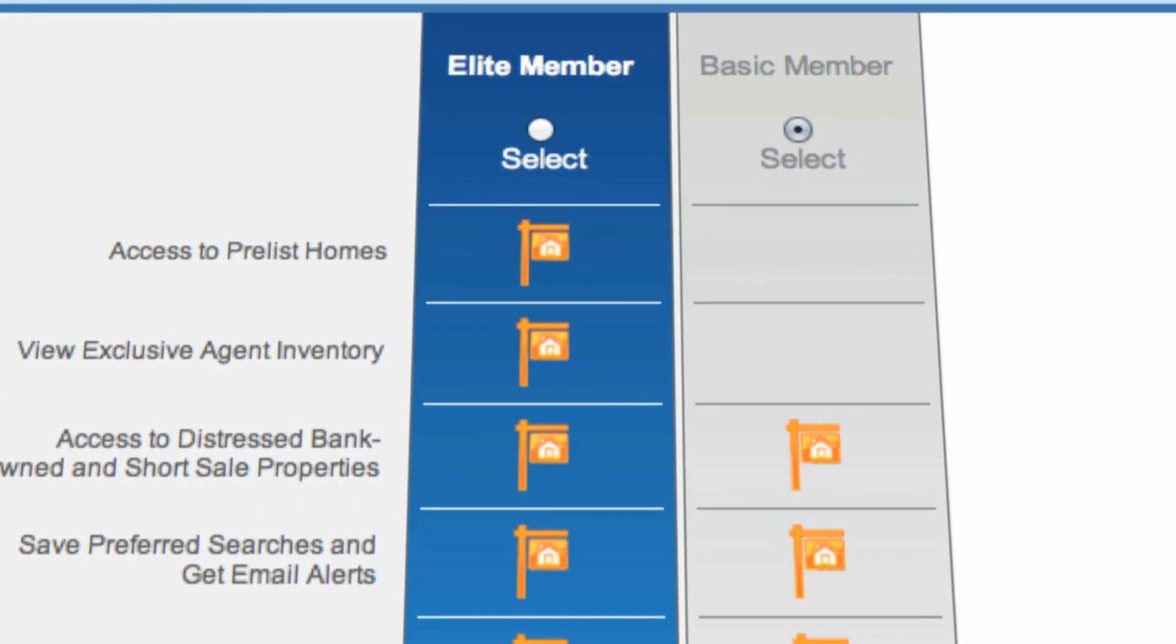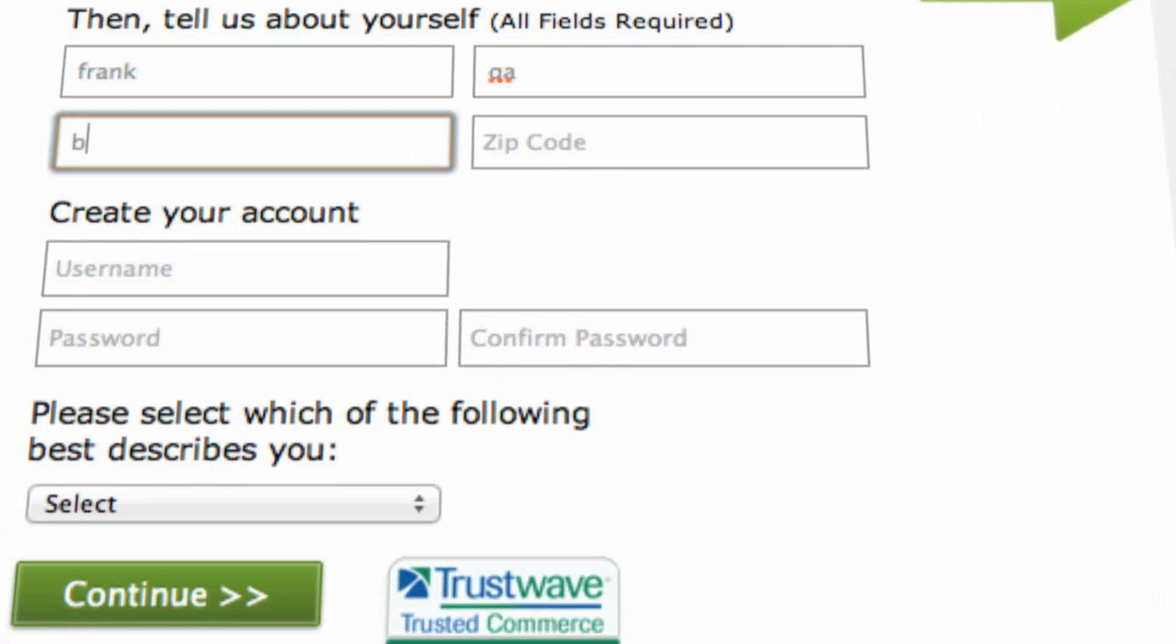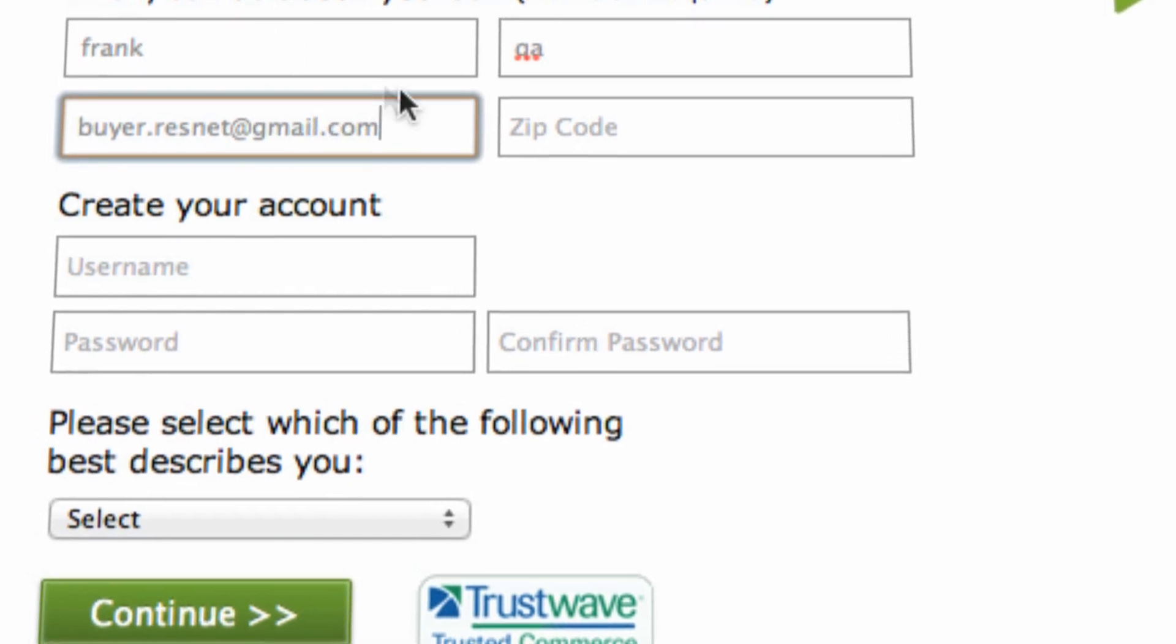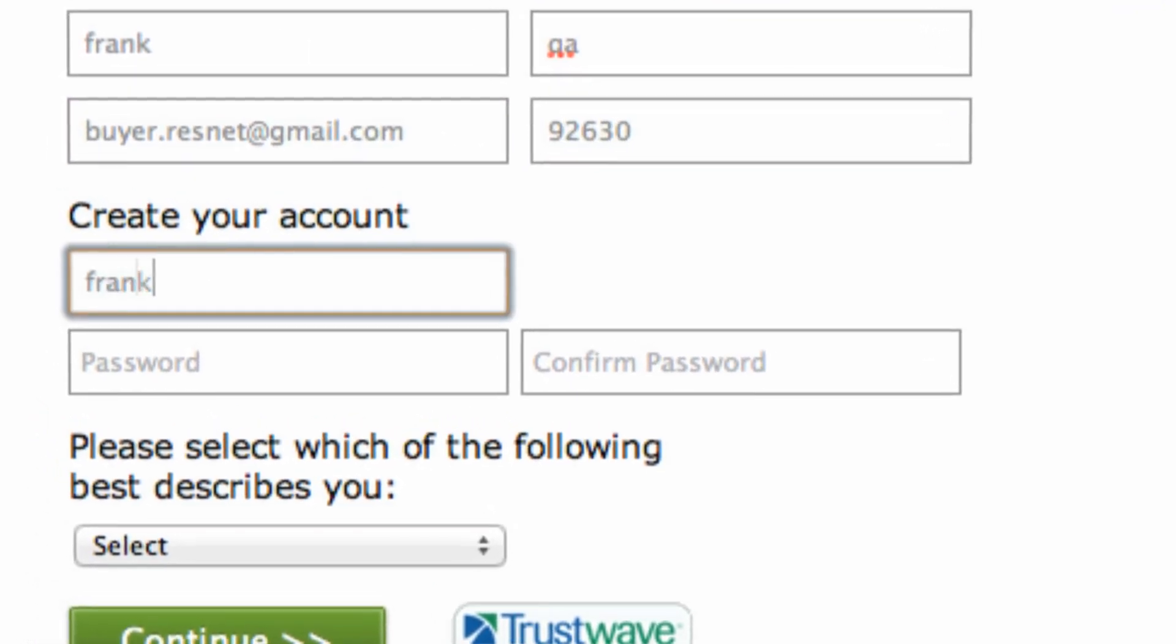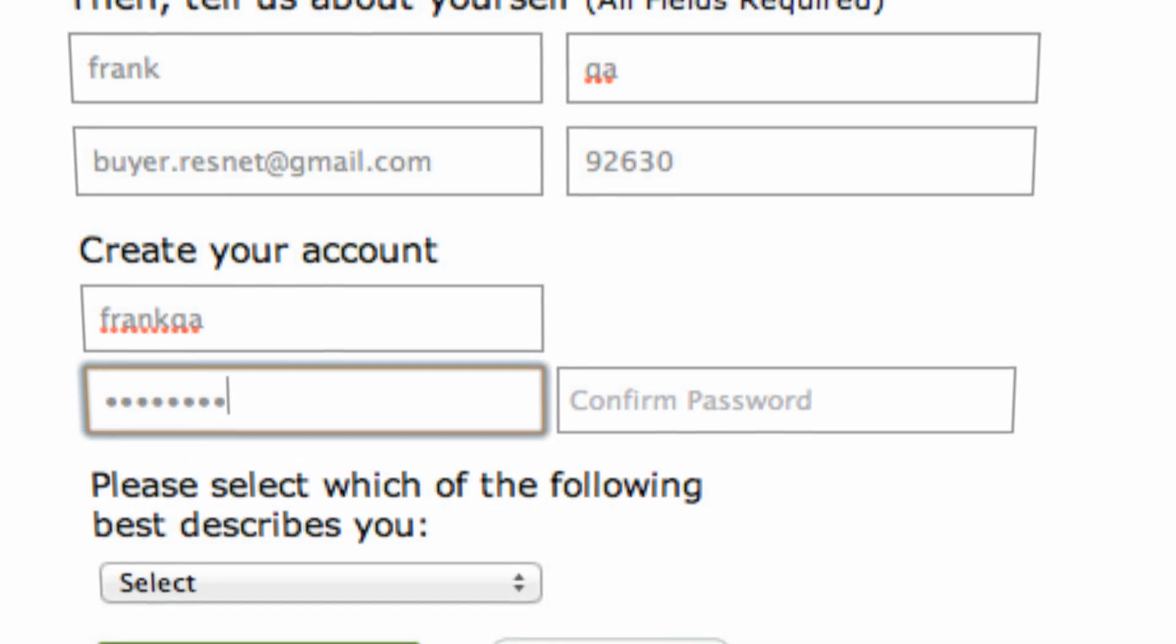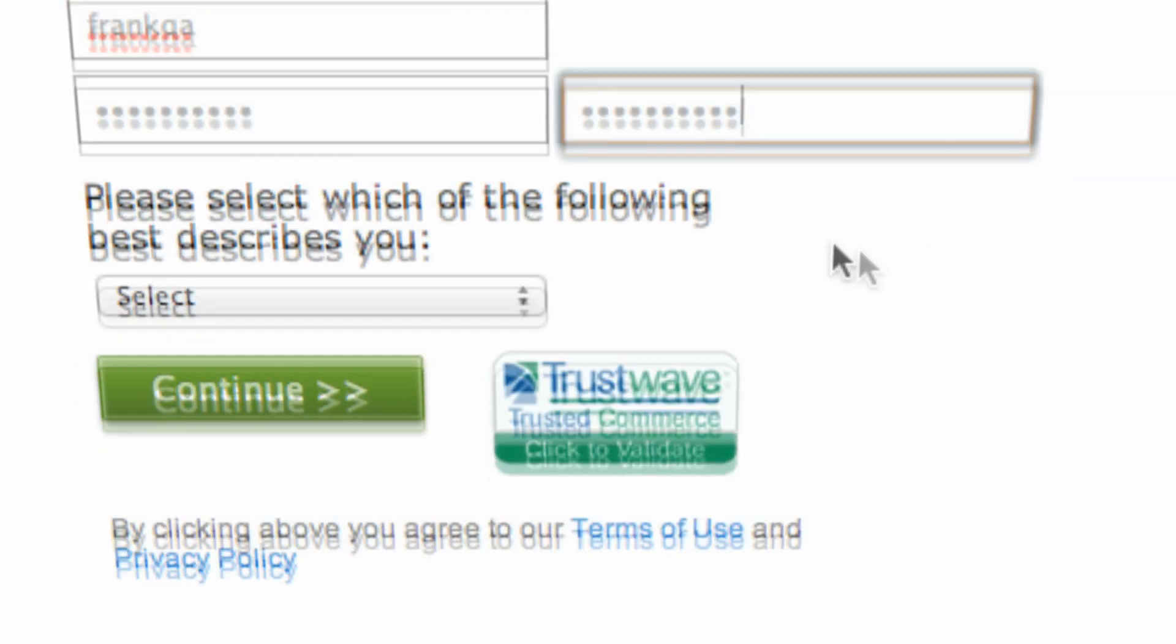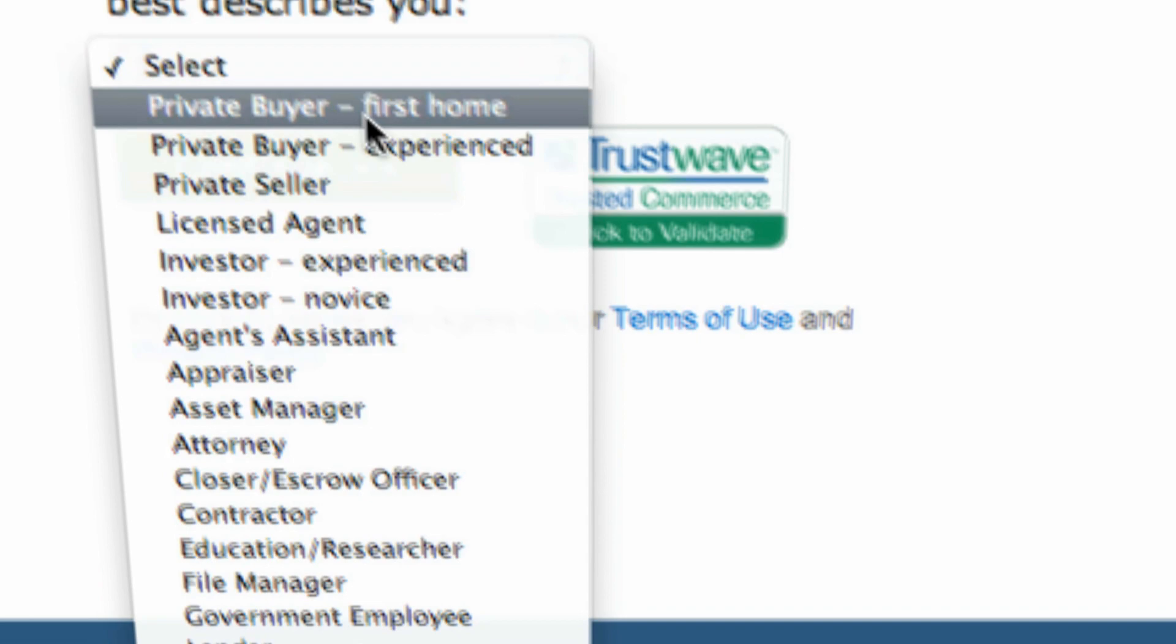They'll register as a basic member for free and add their contact information which will now be inside the system as a buyer prospect for you. They even have the ability to tell you the kind of buyer they are.